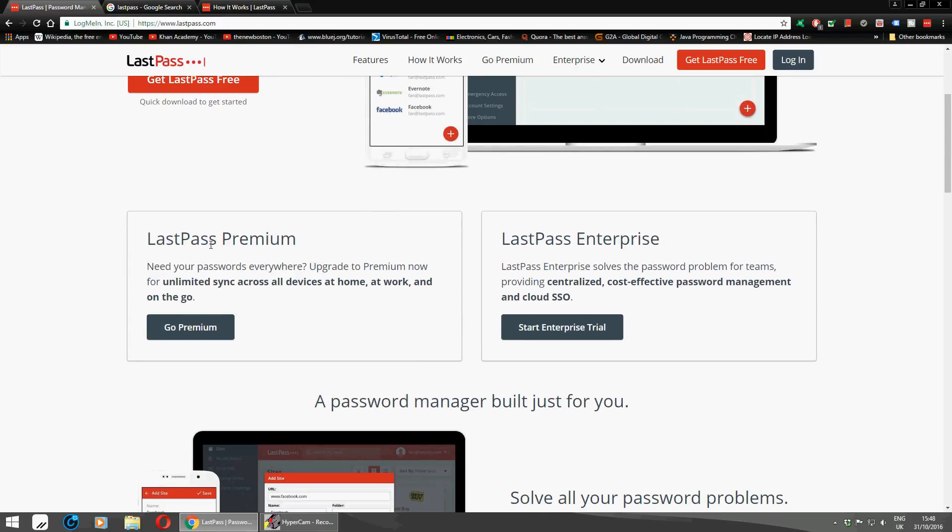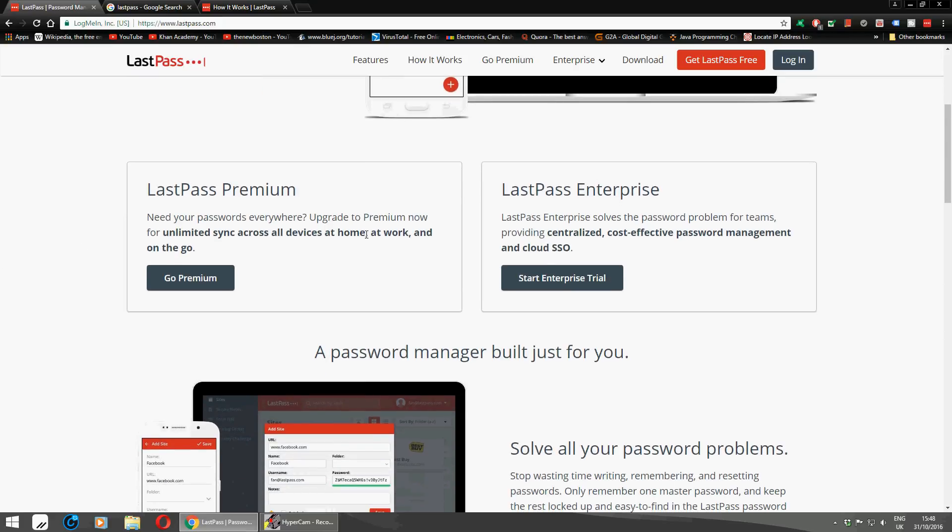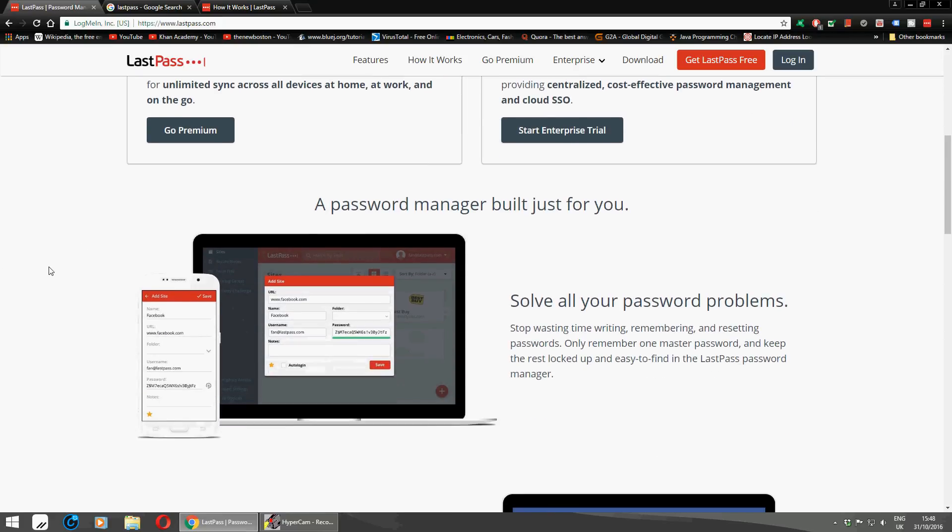You have a choice to go for premium or LastPass Enterprise for a trial. It's all cloud-based and very secure.